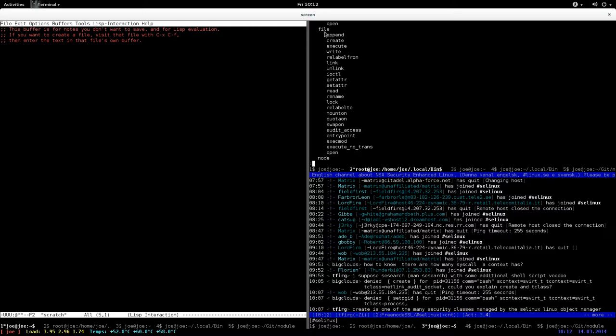You can execute a file, you can create a file, you can write a file, you can link a file and unlink a file, you can get attributes of a file, set attributes of a file, read a file, and stuff like that.